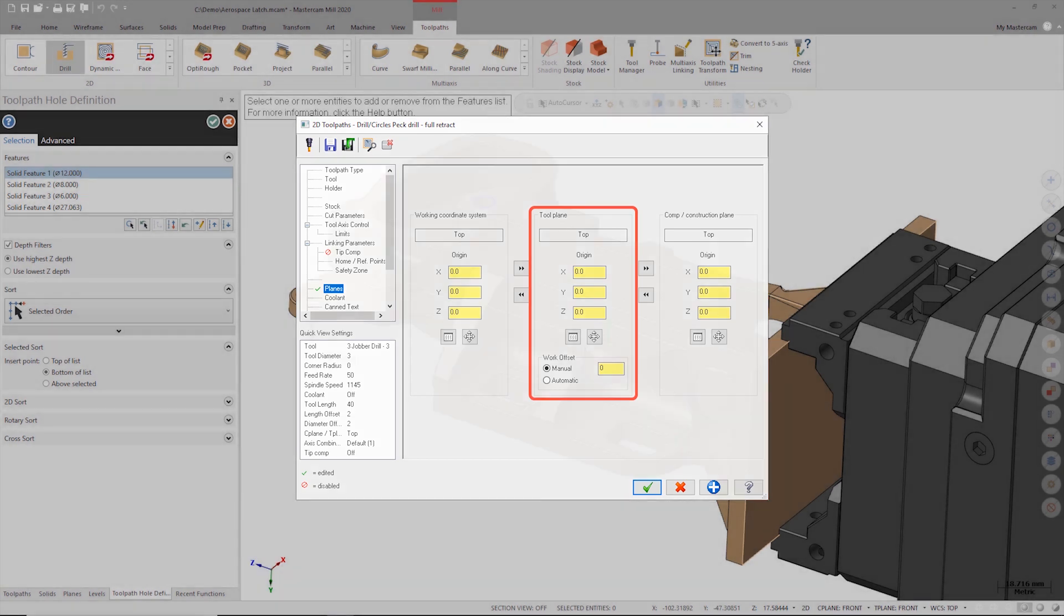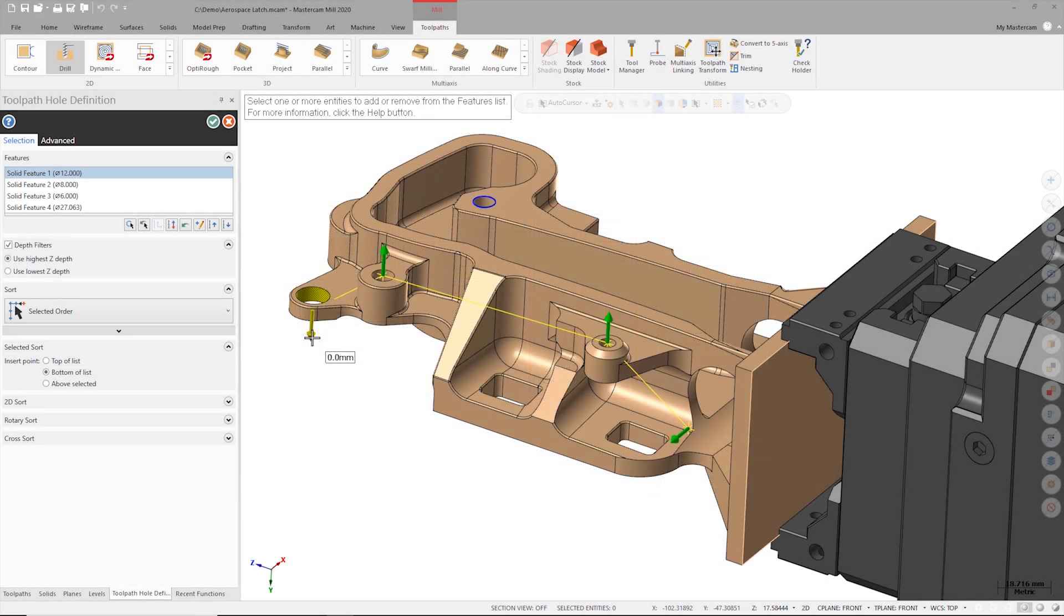However, I'm going to create a multi-axis drilling operation so I need to make sure these arrows are pointing in the correct directions. I can change the direction of any of these arrows by simply clicking on them.